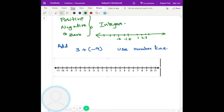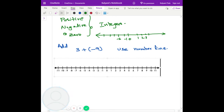And then I have negative nine. So negative means let's go to the left. So one, two, three, four, five, six, seven, eight, nine. So I end up with negative six. So basically, three plus negative nine equals negative six.